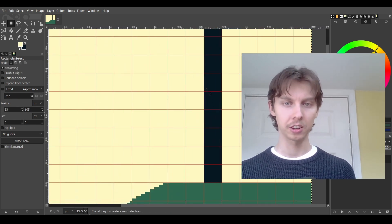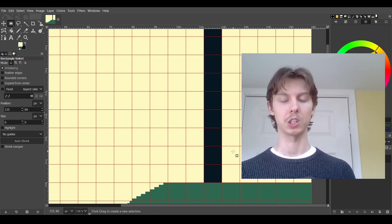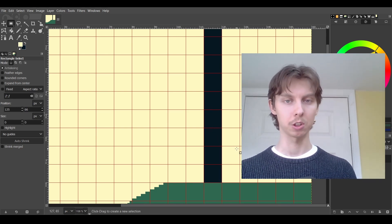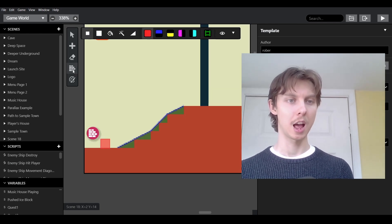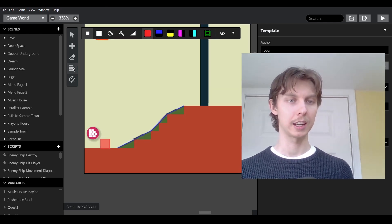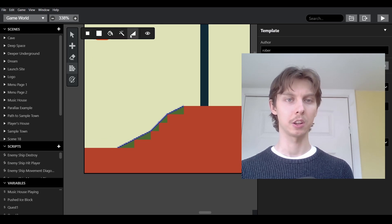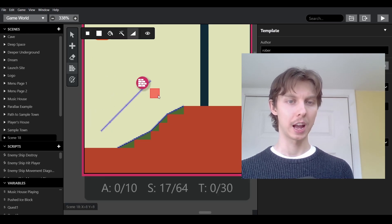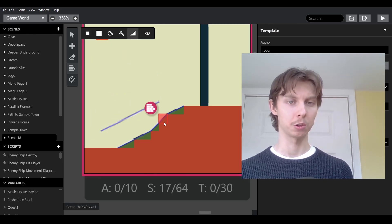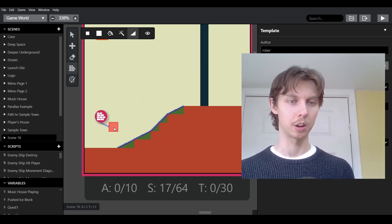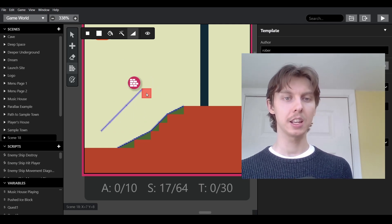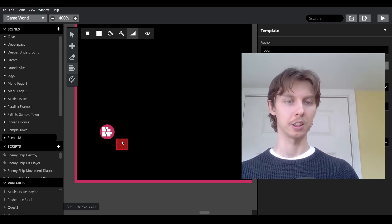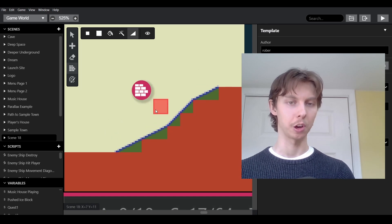Those are the only two slope types in this new GB Studio update. Looking in GB Studio, you can click the collision icon and then click on slopes. As you can see, you can draw two types of slopes: one on the 1-to-1 scale and one on the 2-to-1 scale. Using these you can construct a nice variety of gentle slopes.